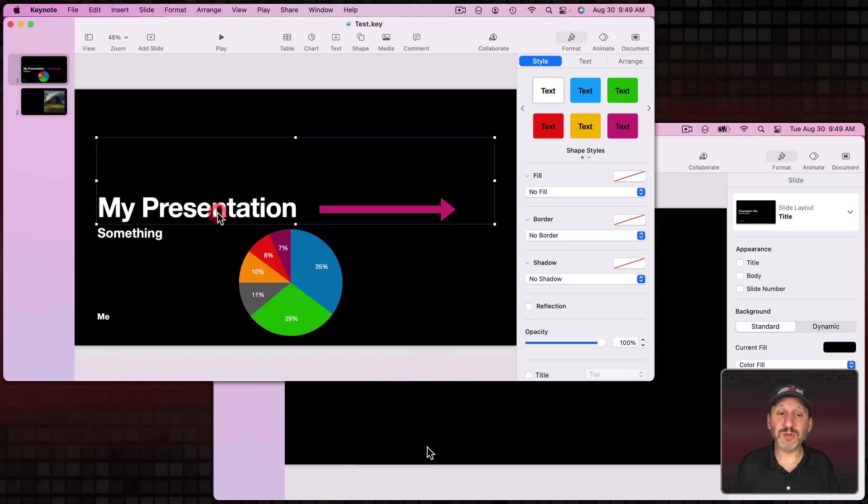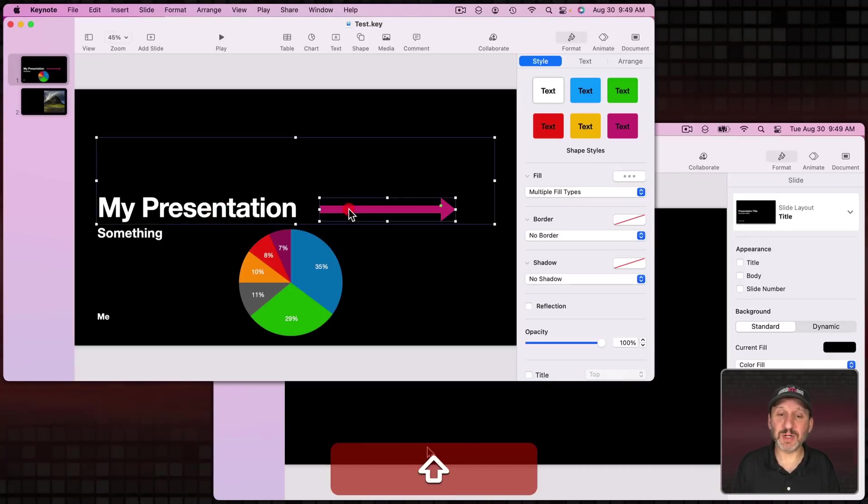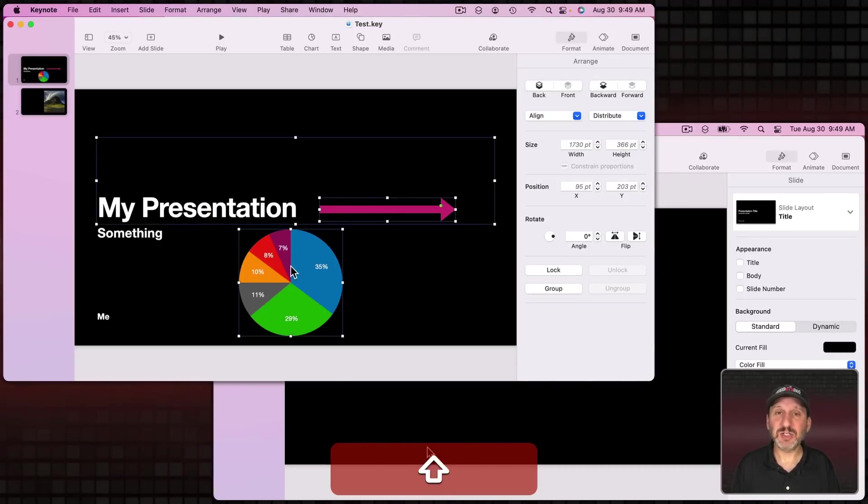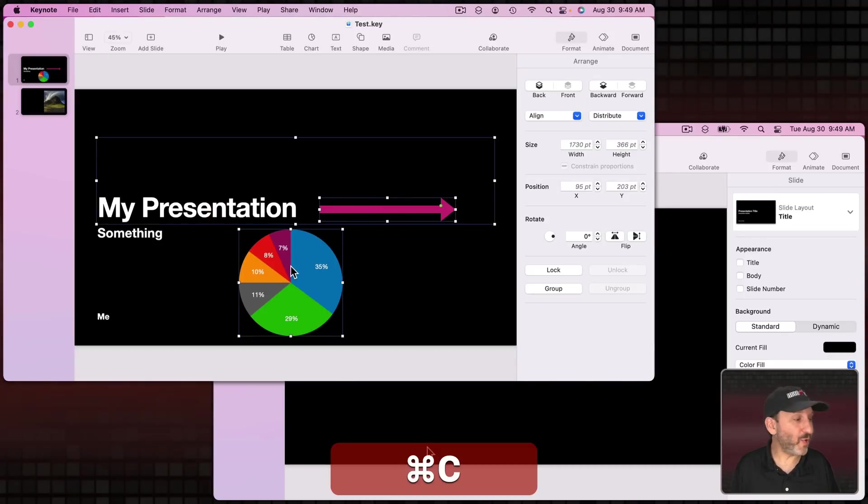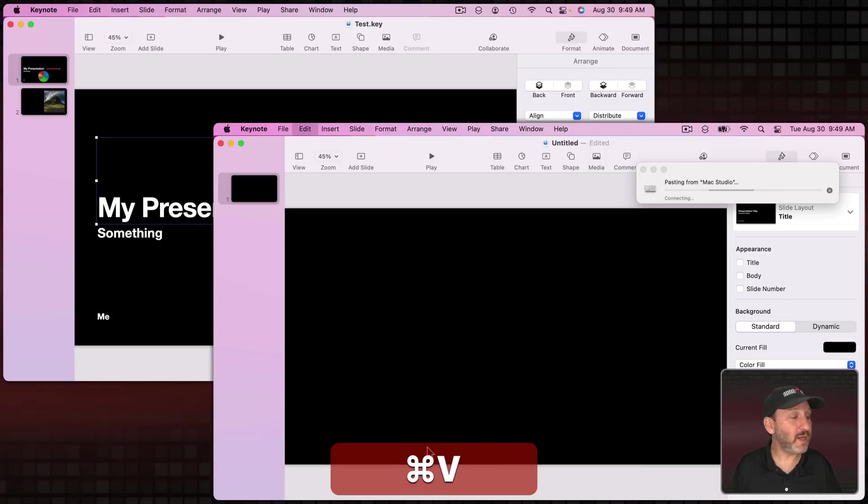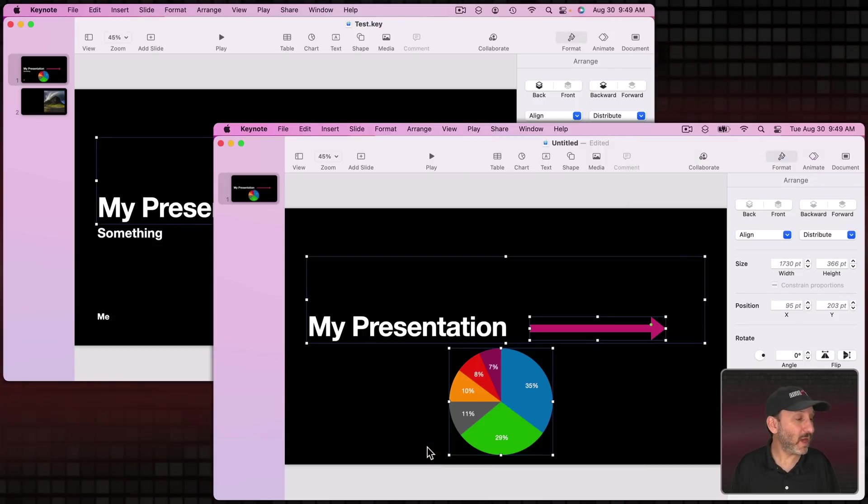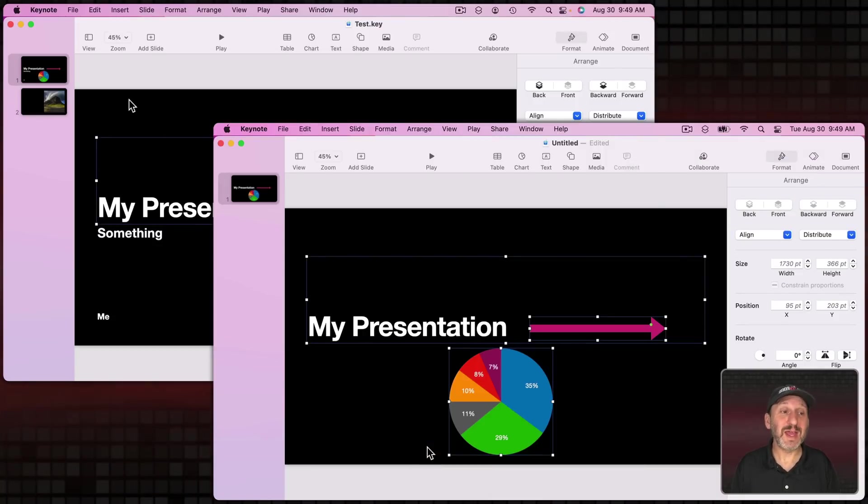In Keynote you can do the same thing. I'm going to select some text, a shape, and a chart, copy over here, and then paste over here and all those elements come through.